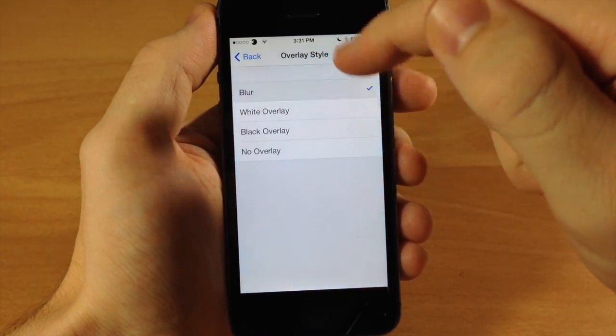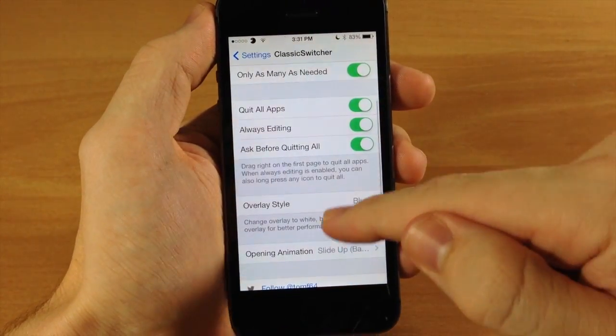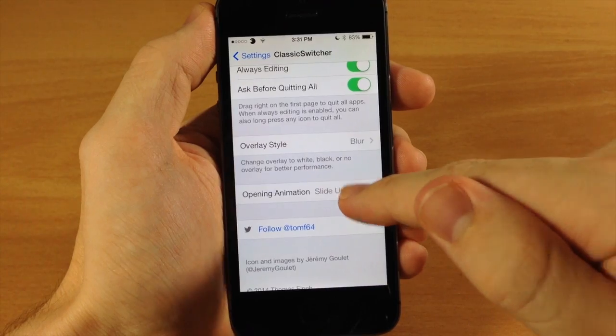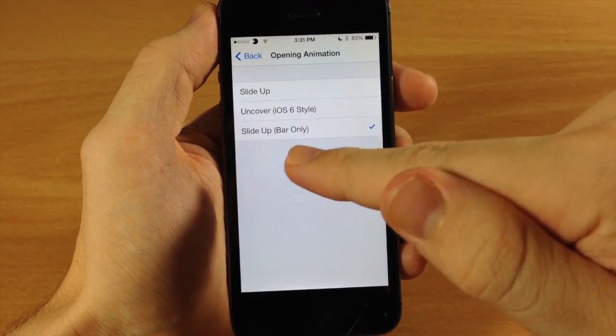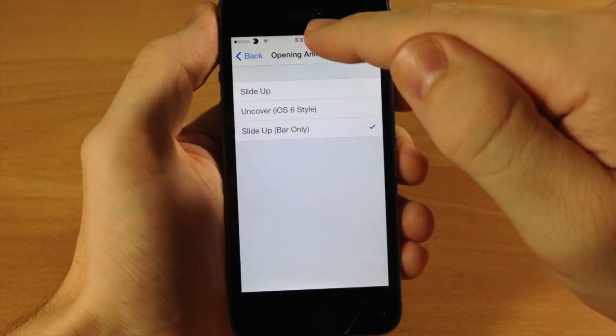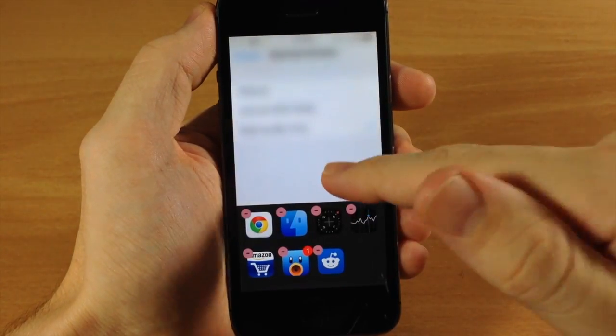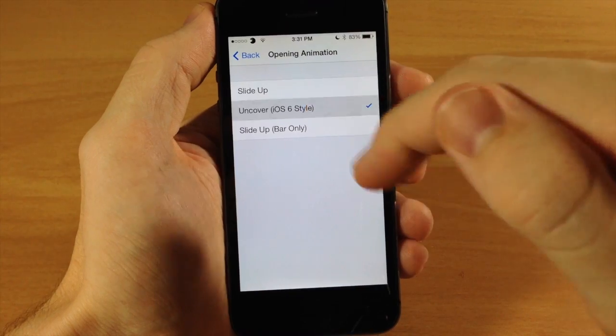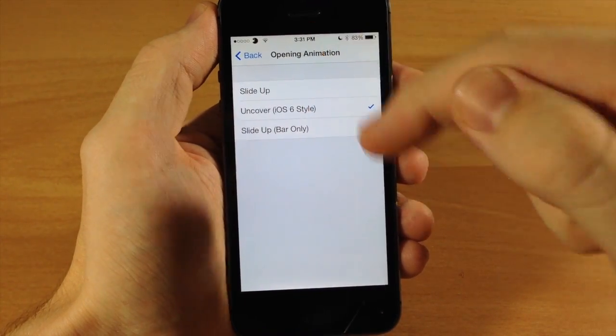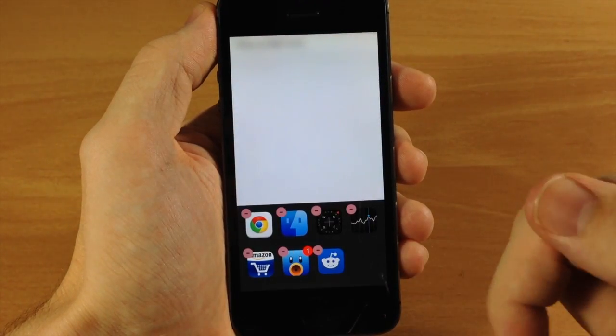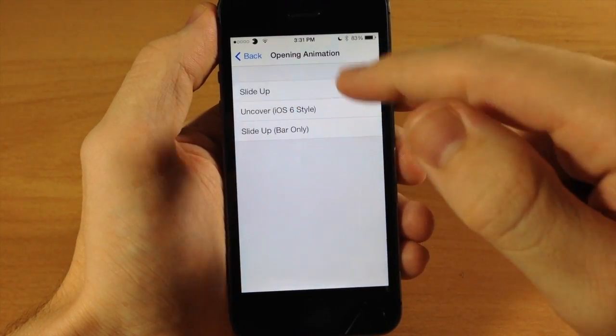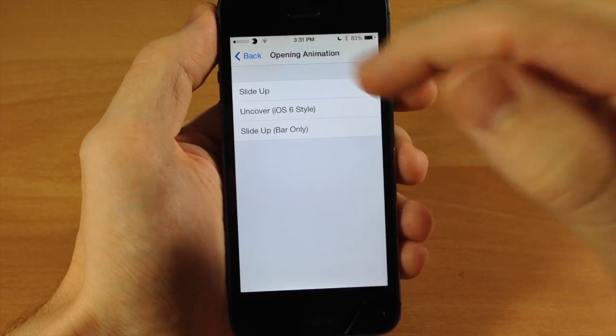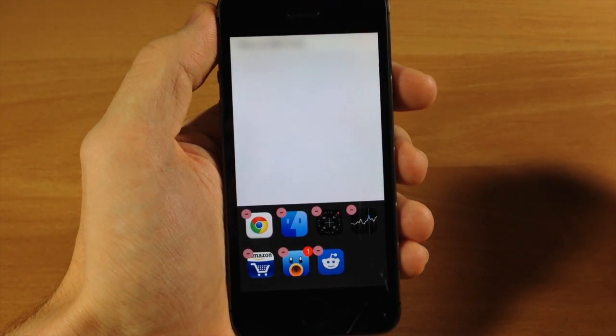Another really cool part of this, I'm a fan of blur so I'm going to leave that, is the actual opening animation. You can see that this is slide up which is what we have right here, we have the uncovered just like iOS 6 which is going to uncover, or you have slide up and it's going to look just like that.